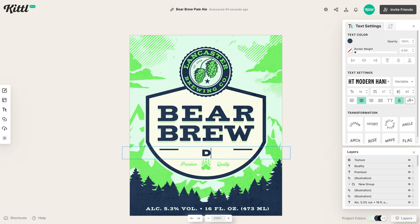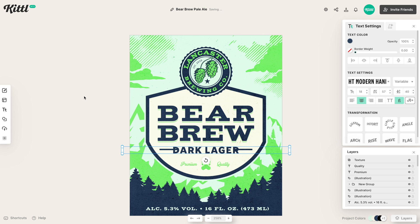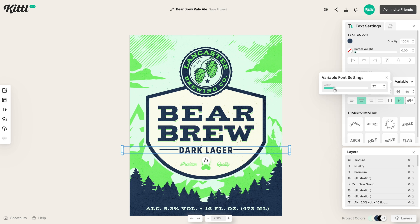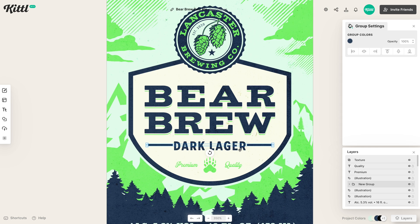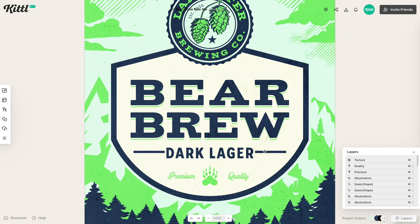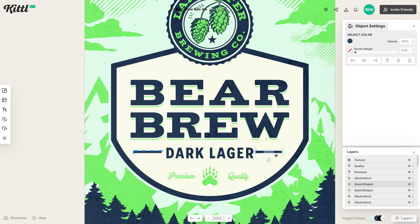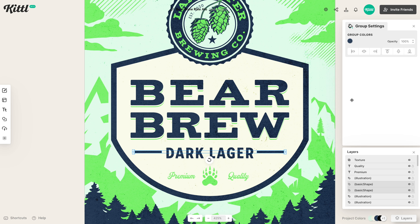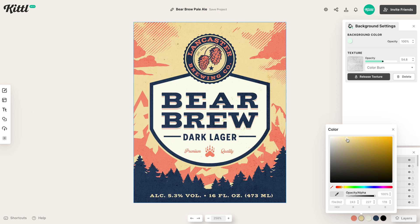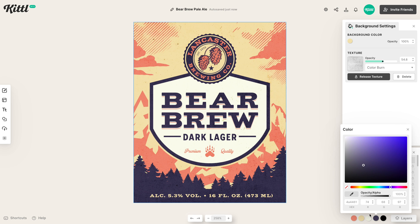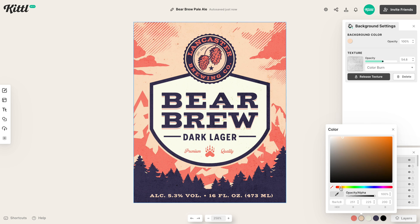Now that we have the initial label design made, I want to show you how easy it is to adapt it to different beer styles. If we type in Dark Lager instead of Pale Ale, then we can go over to our variable setting, make it a little bit smaller, and adjust our lines so they're not too close to the words. We'll make one a little smaller, duplicate it the same as we did for the pale ale, make sure these are aligned the right way, and then all we have to do is change our color to be more of that dark lager style. We can adjust it and there we go.